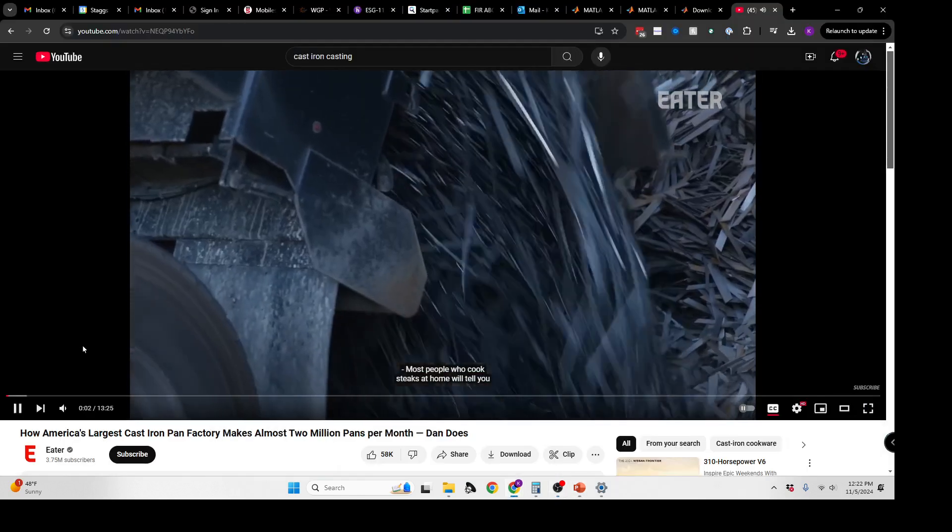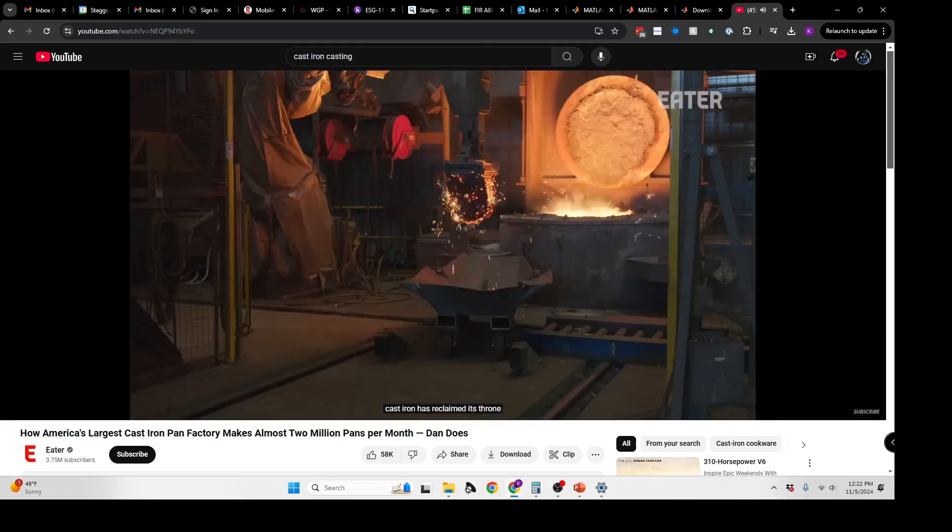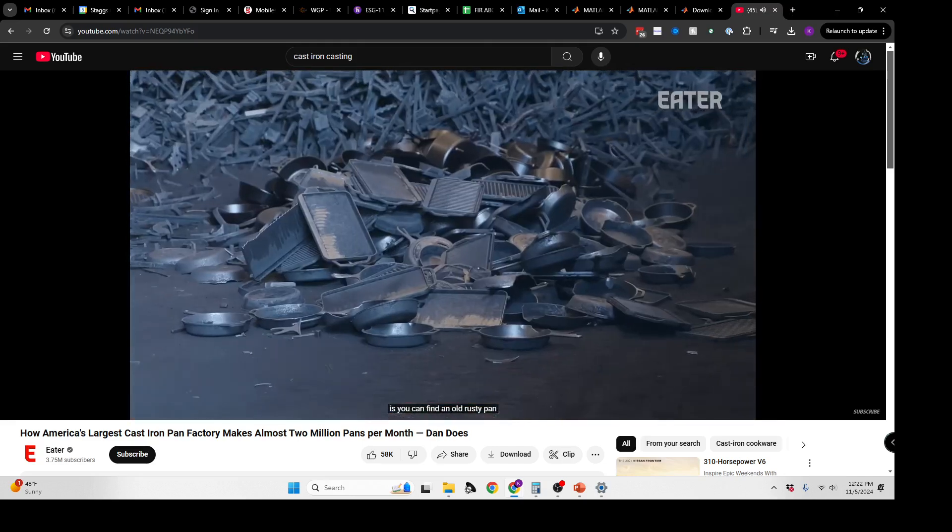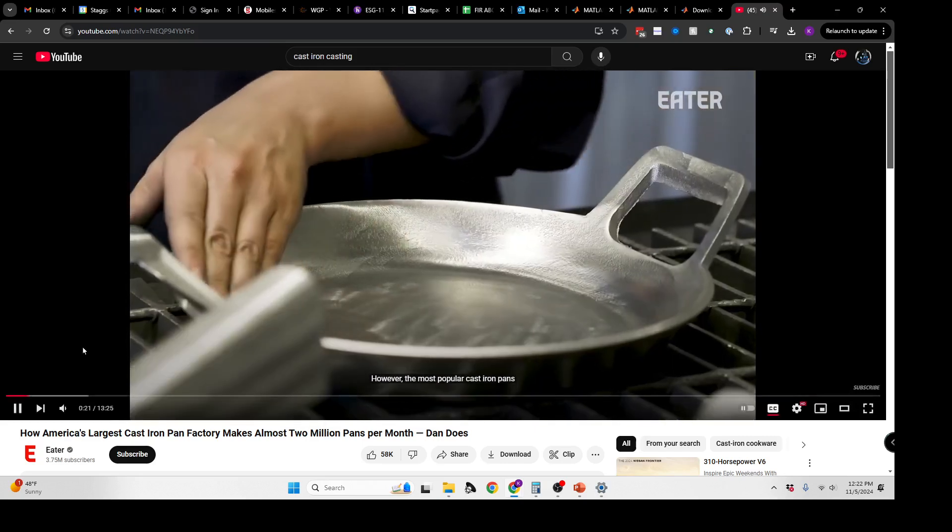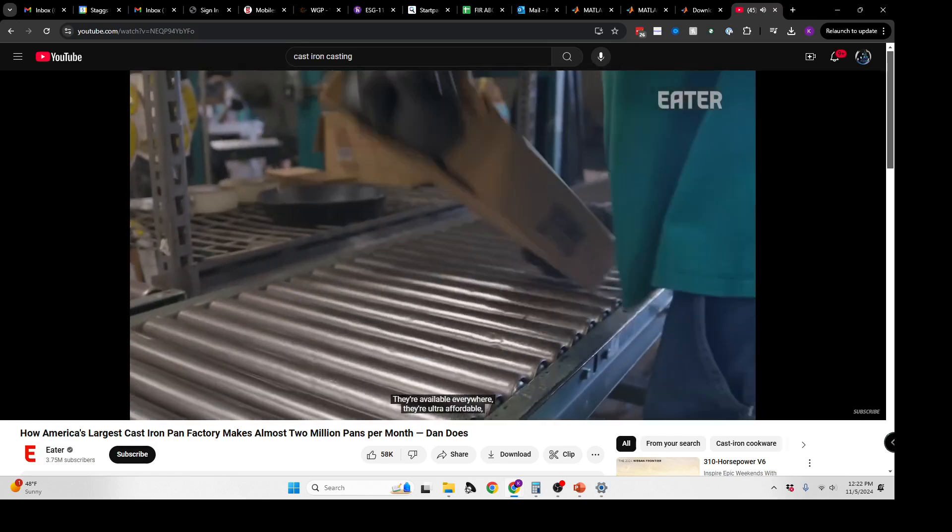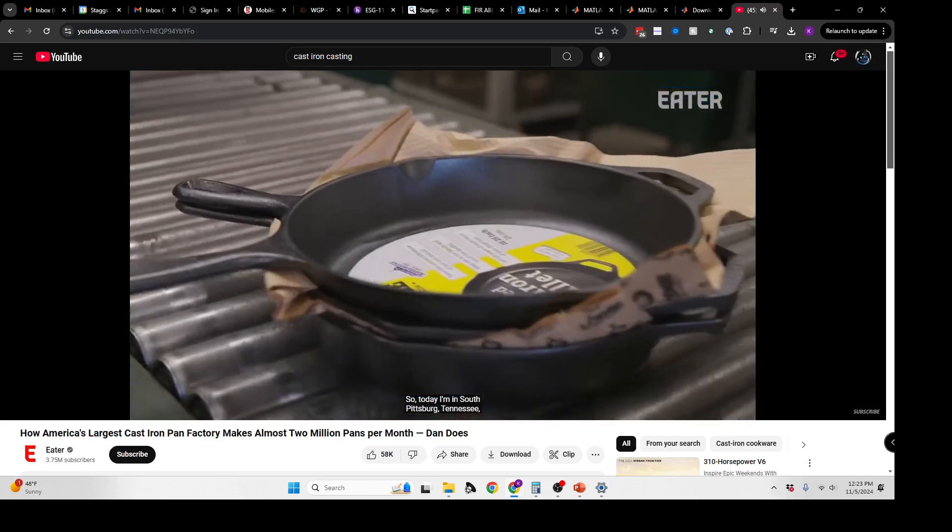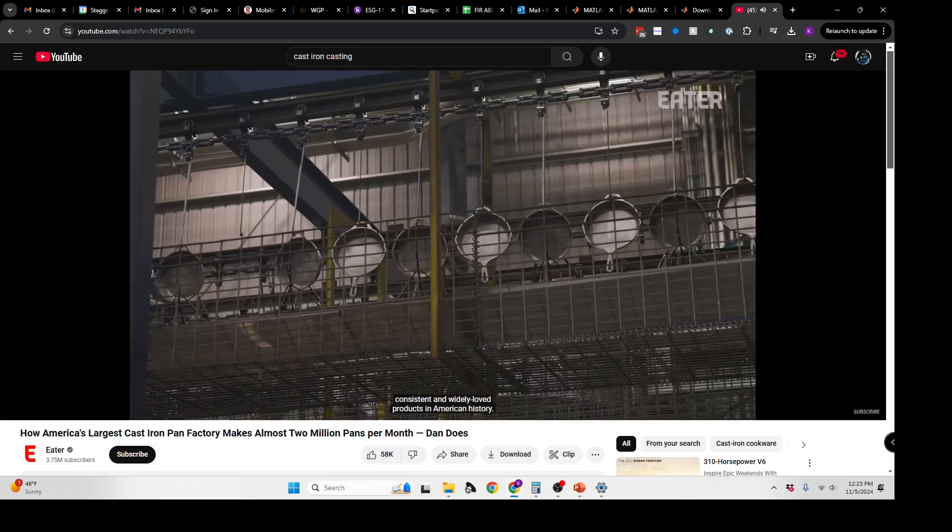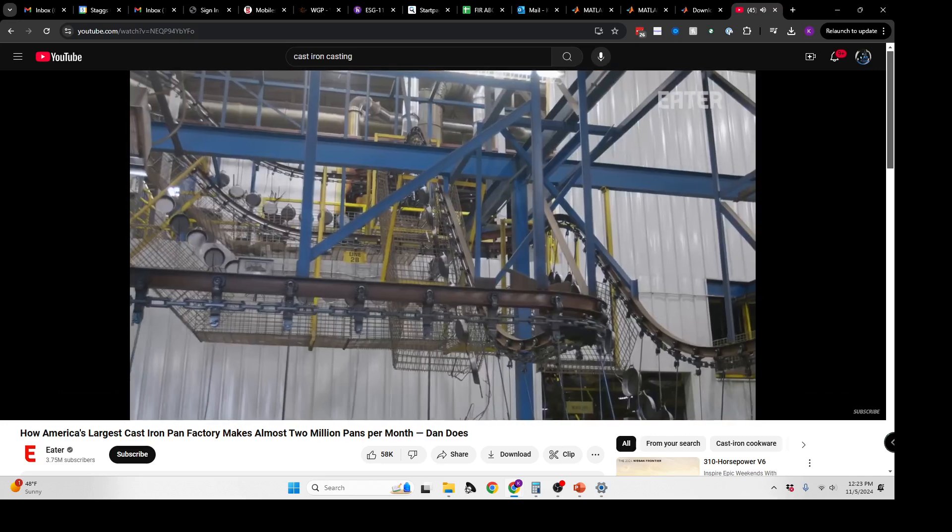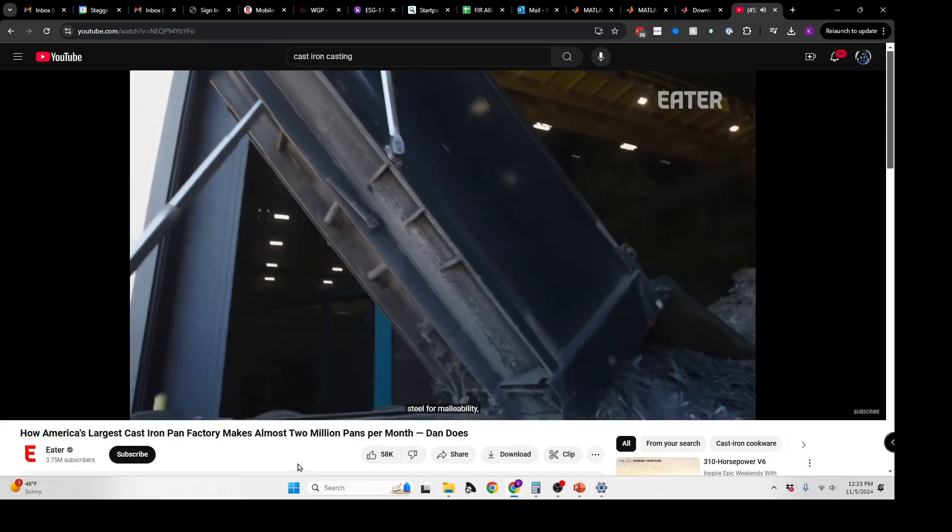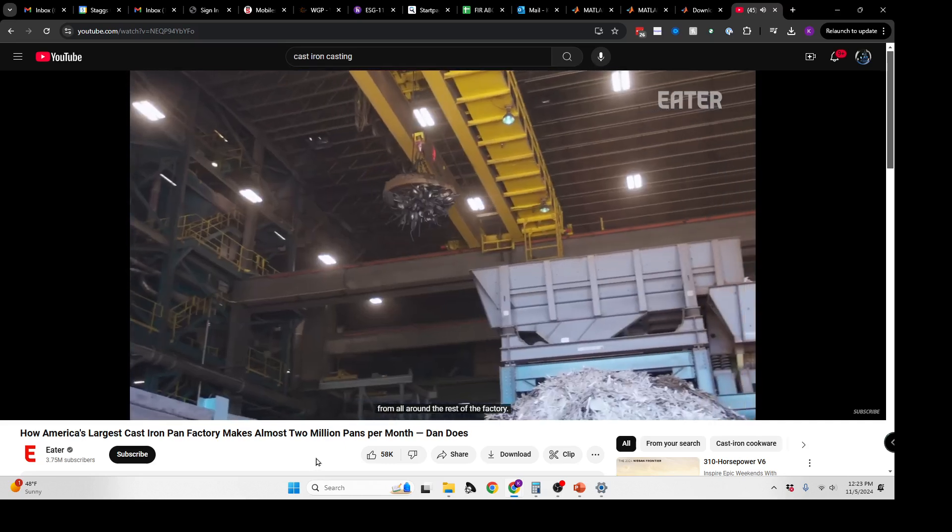People who cook steaks at home will tell you the only way to get a good sear is with a cast iron pan. In the last couple decades, cast iron has reclaimed its throne as the king of all cookware in America. The most popular cast iron pans are made by Lodge Cast Iron, where the family-owned business has been doing it since the 1800s. They're available everywhere, ultra-affordable, and do everything you'd want a pan to do. So today I'm in South Pittsburgh, Tennessee at the Lodge factory to see how their process has evolved.